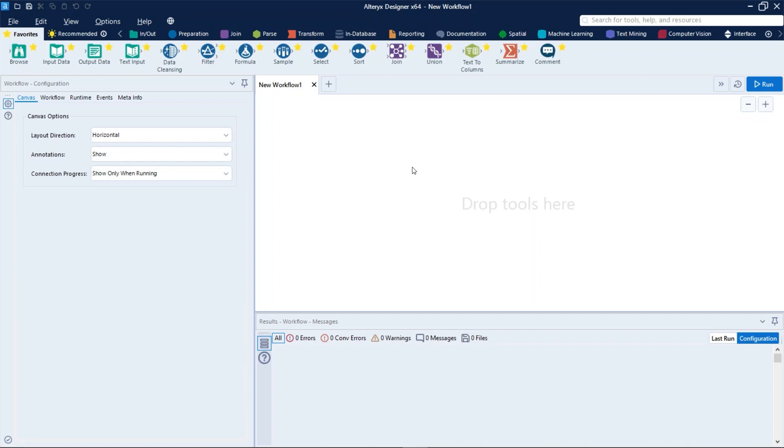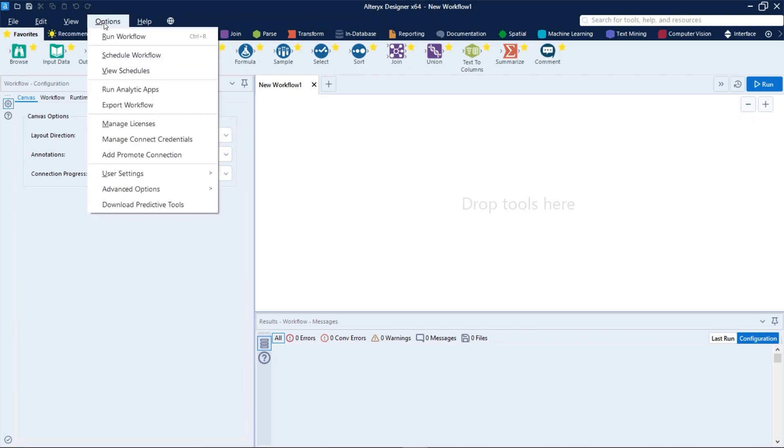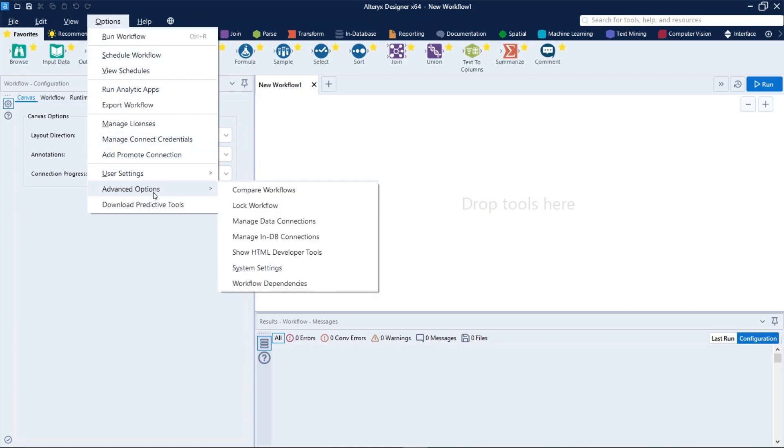Once the data connection is created and your user has permission to use it, you can see all of them by clicking on Options, Advanced Options, and then Manage Data Connections.